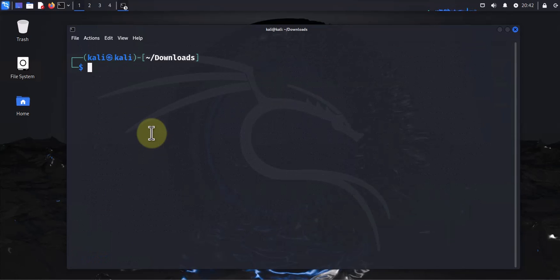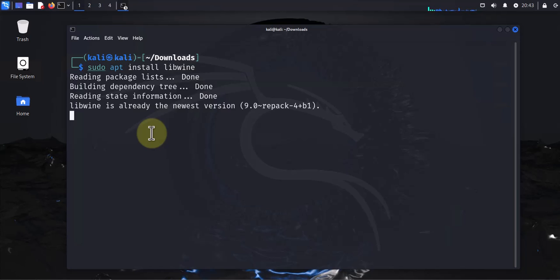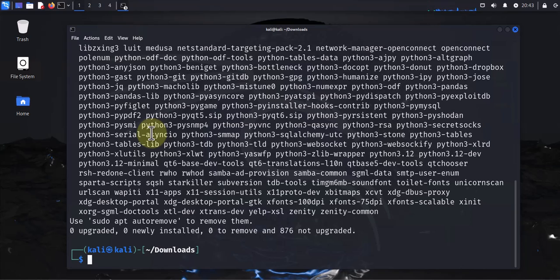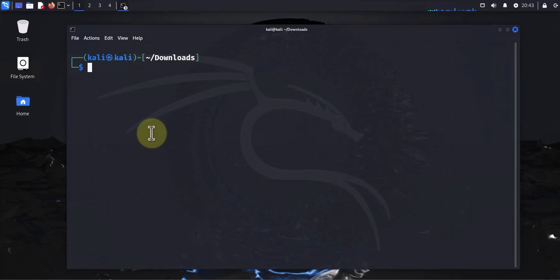The other thing you'll need to install is libwine, so sudo apt install libwine. Once you have those two tools installed, now you should be able to open PuTTY.